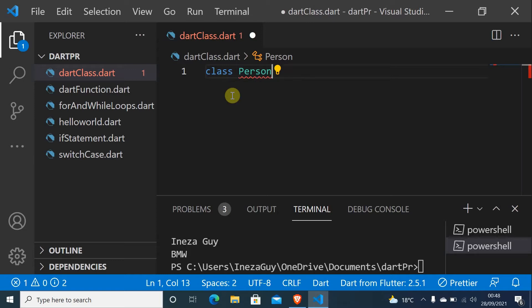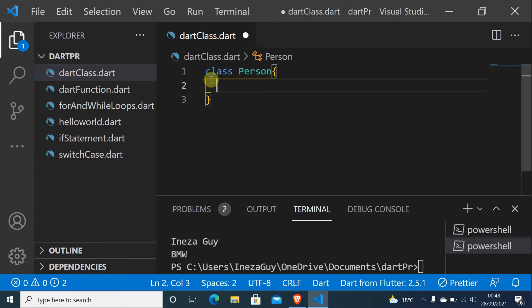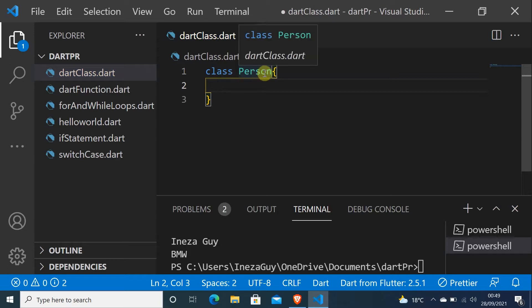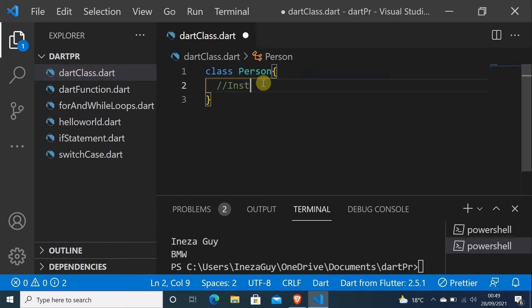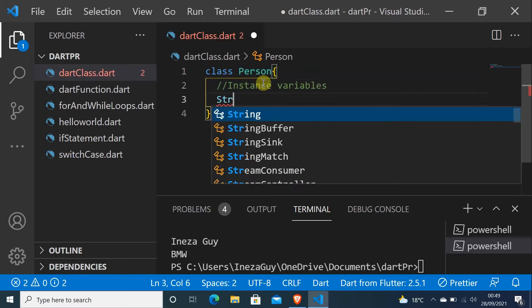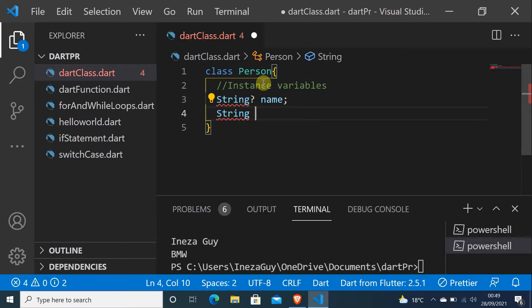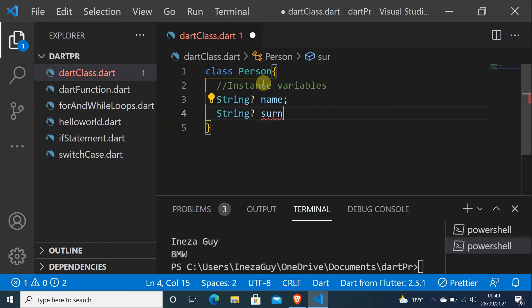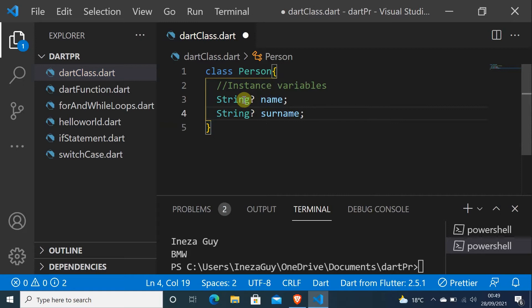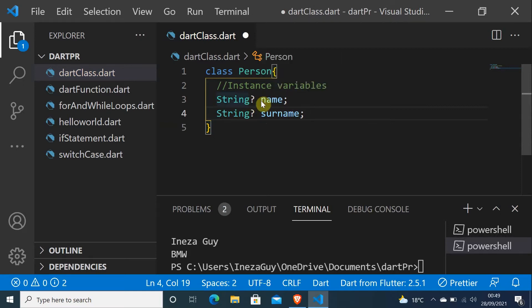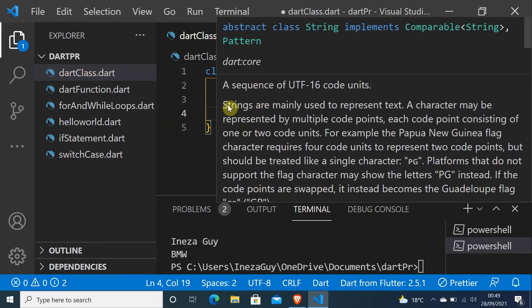So this is a class. To create a class, use the keyword class and put the name of your class. Let's start by creating instance variables. I'll do String name and String surname. If I put a question mark, it means name is nullable, and the surname is not null.